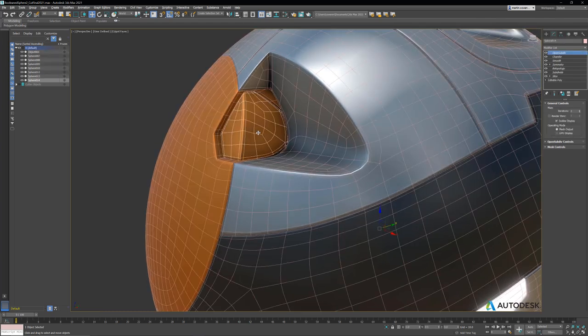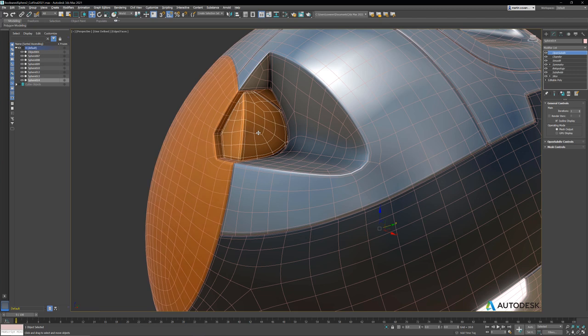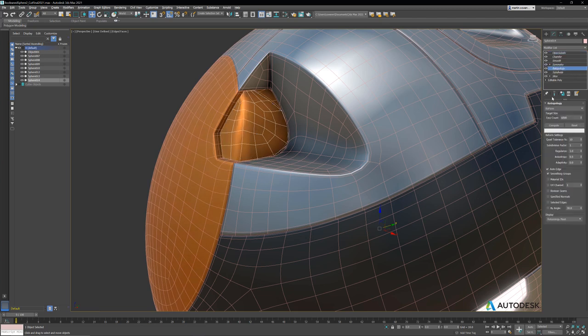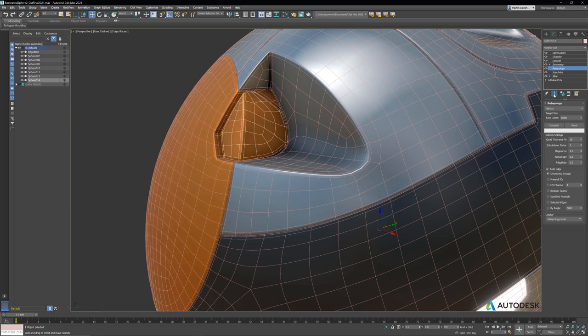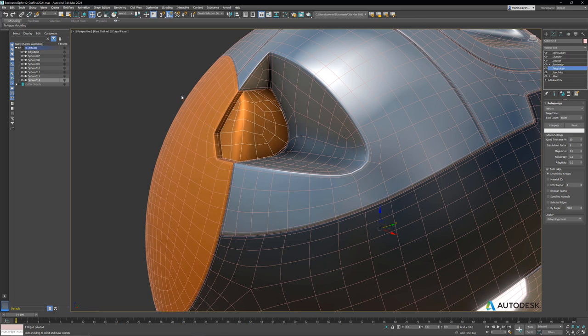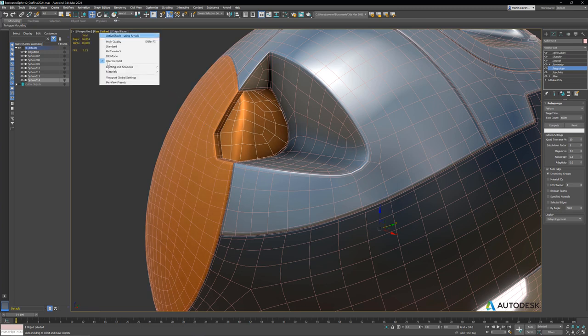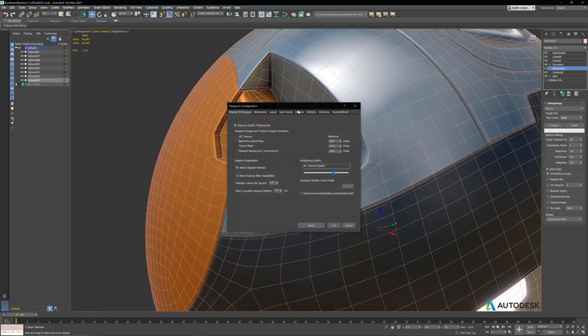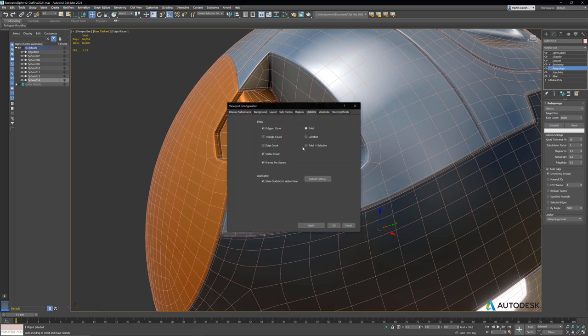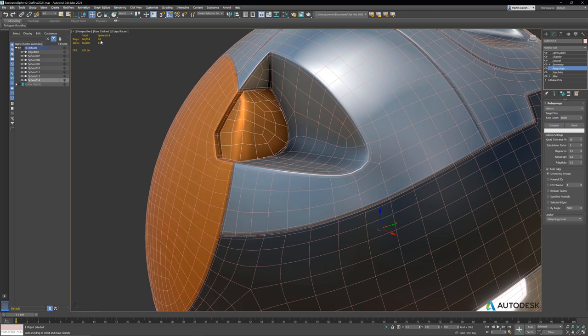So let's select the retopology modifier and just turn off showing results so we can see what we have. The poly count looks pretty low. Let's hit 7 on the keyboard. That'll bring up our poly count, and this is for everything. So if we go into viewport configuration, statistics, we can turn on total plus selection. And yes, the poly count is really low.